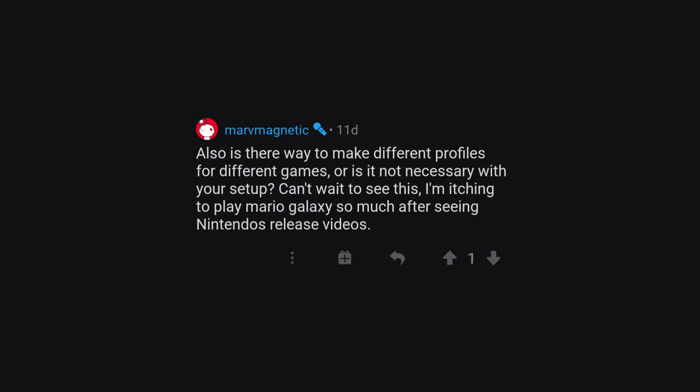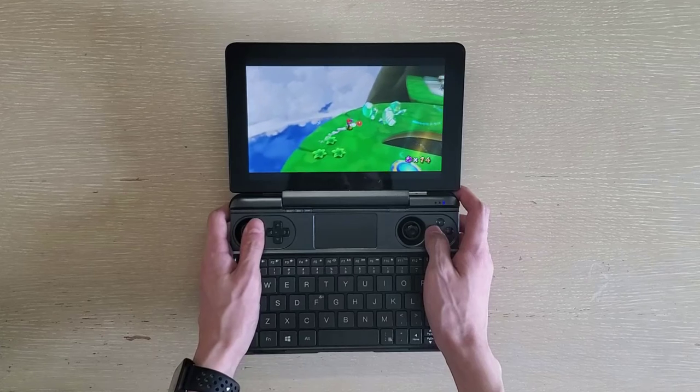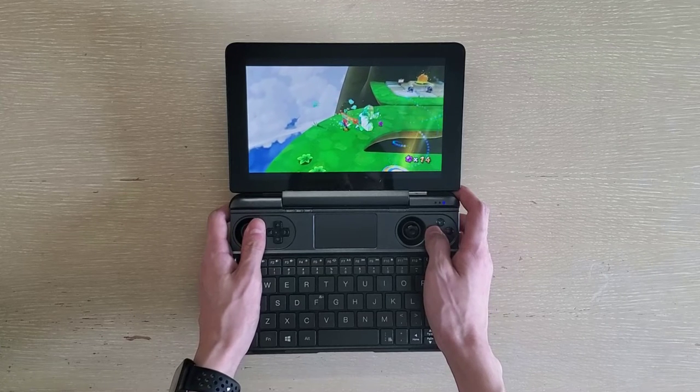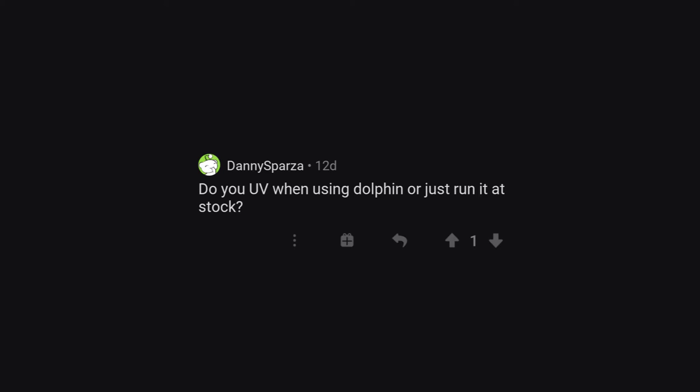Is there a way to make different profile for different games, or is it not necessary with your setup? Yes, that's one of the big things I'm gonna go super in-depth in this video, so yep.